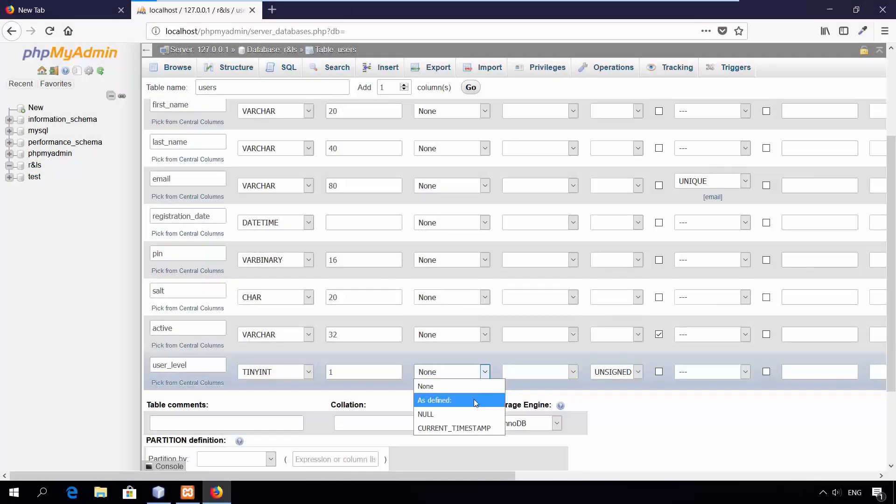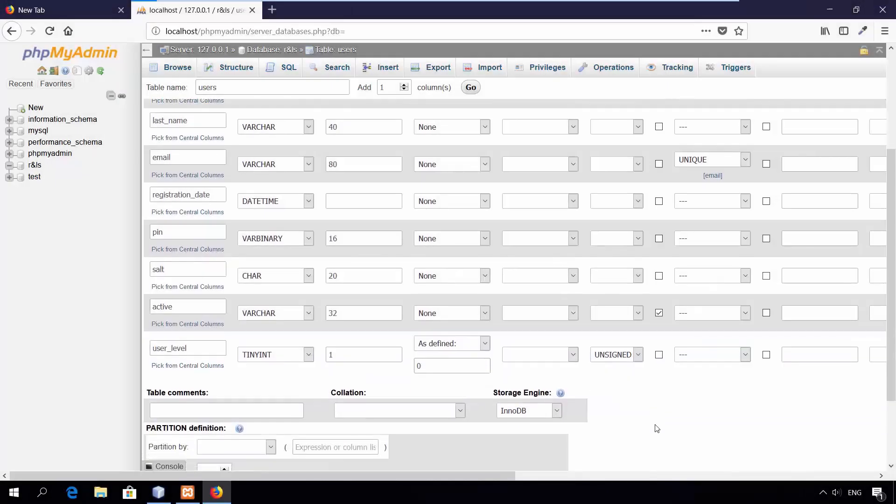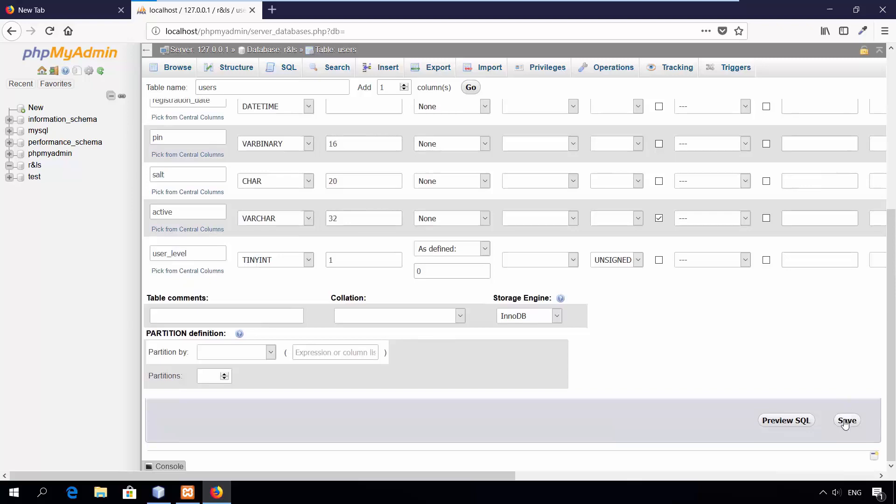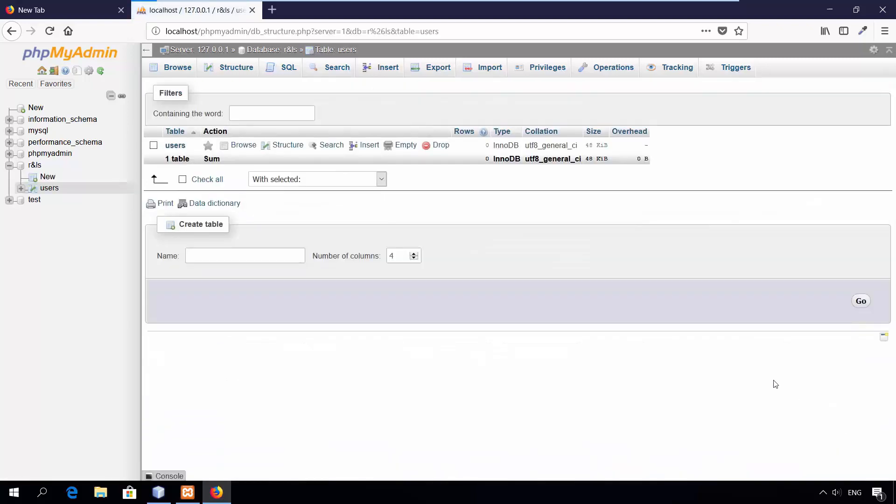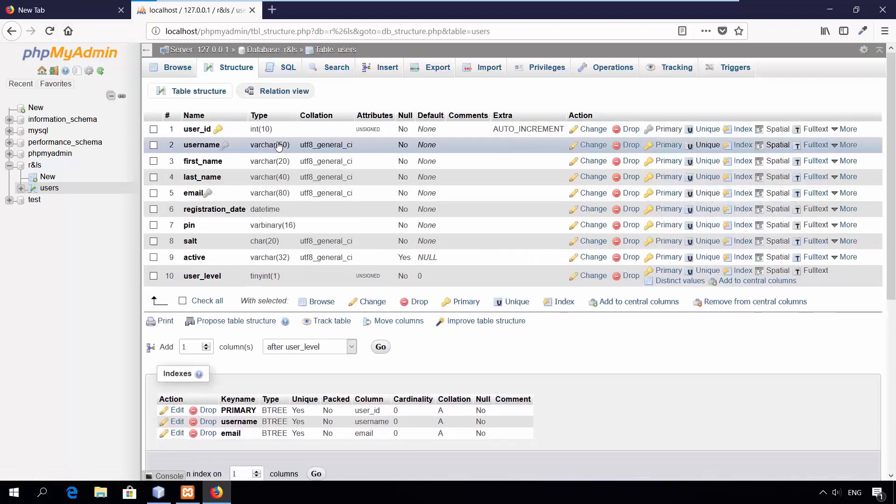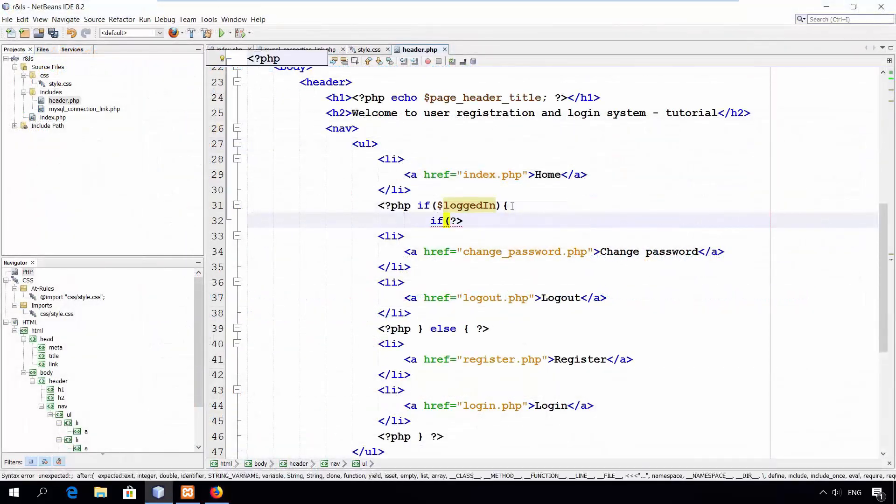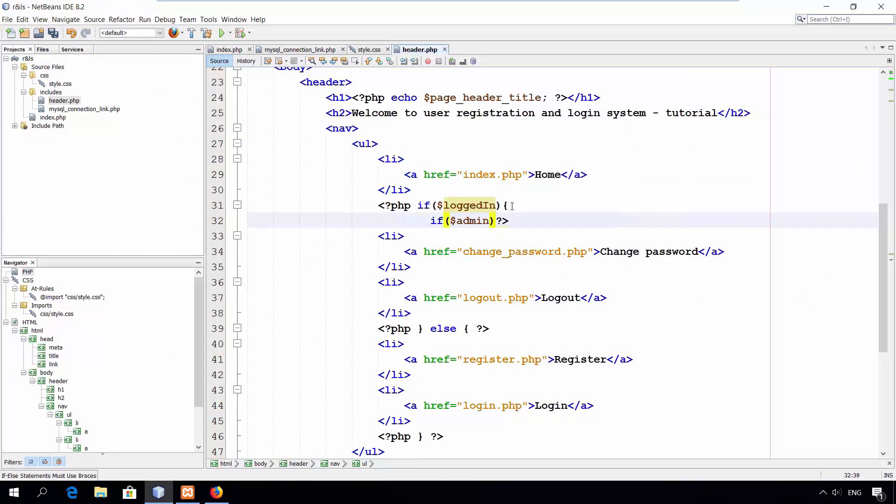Hello, this is the first part in creating registration and login system. In this part, you'll learn how to create a proper table structure for the users and some useful techniques for the website. Let's begin.